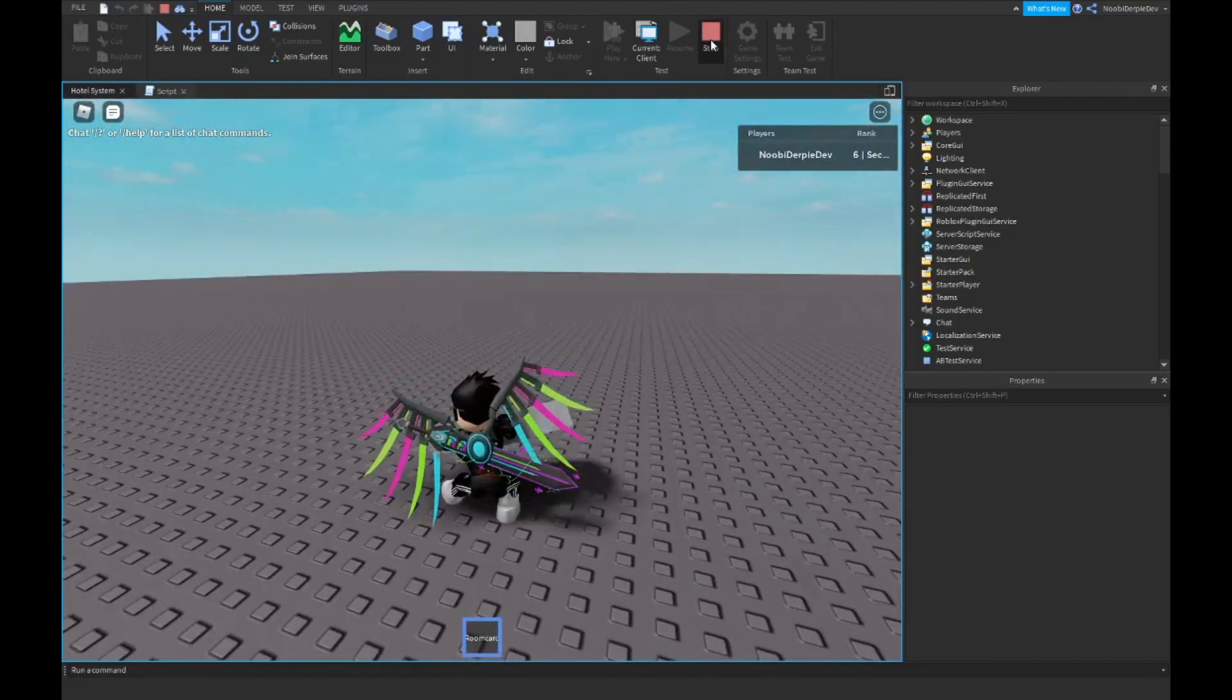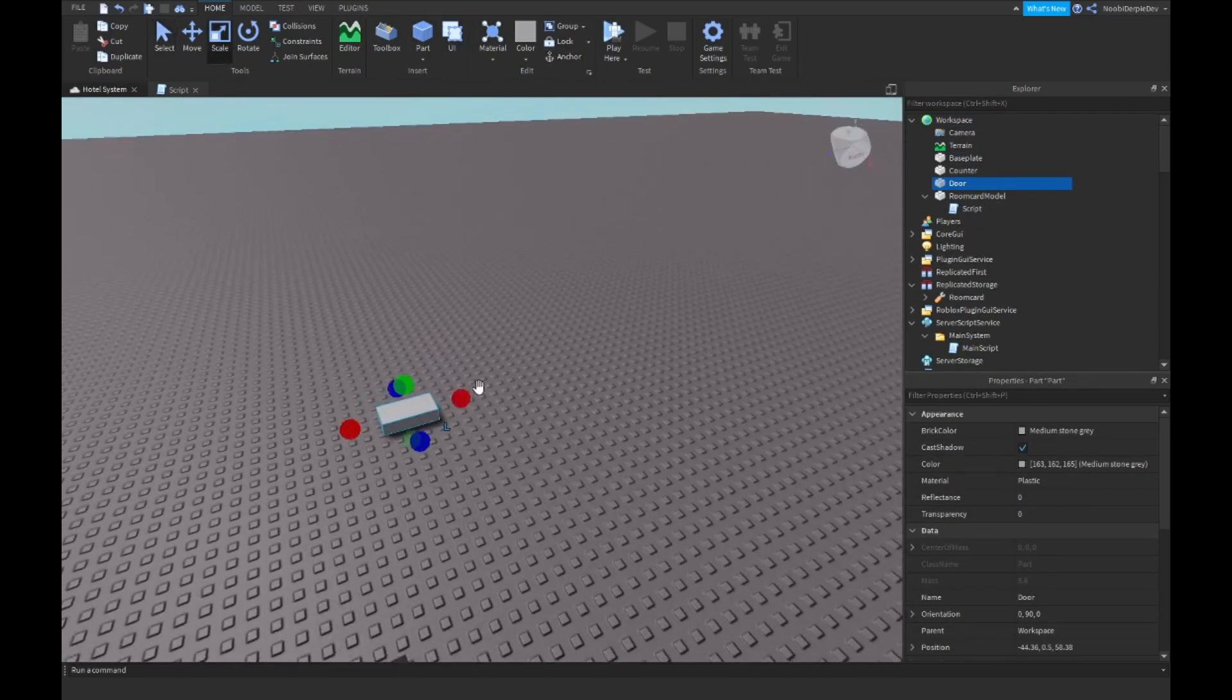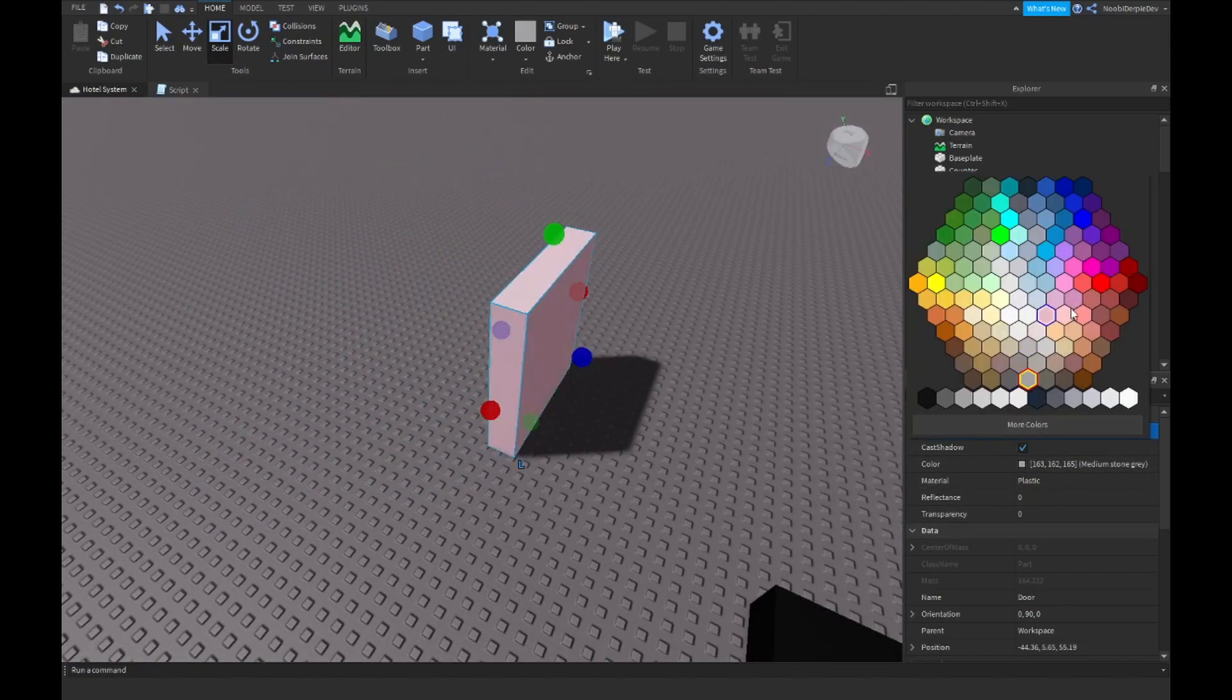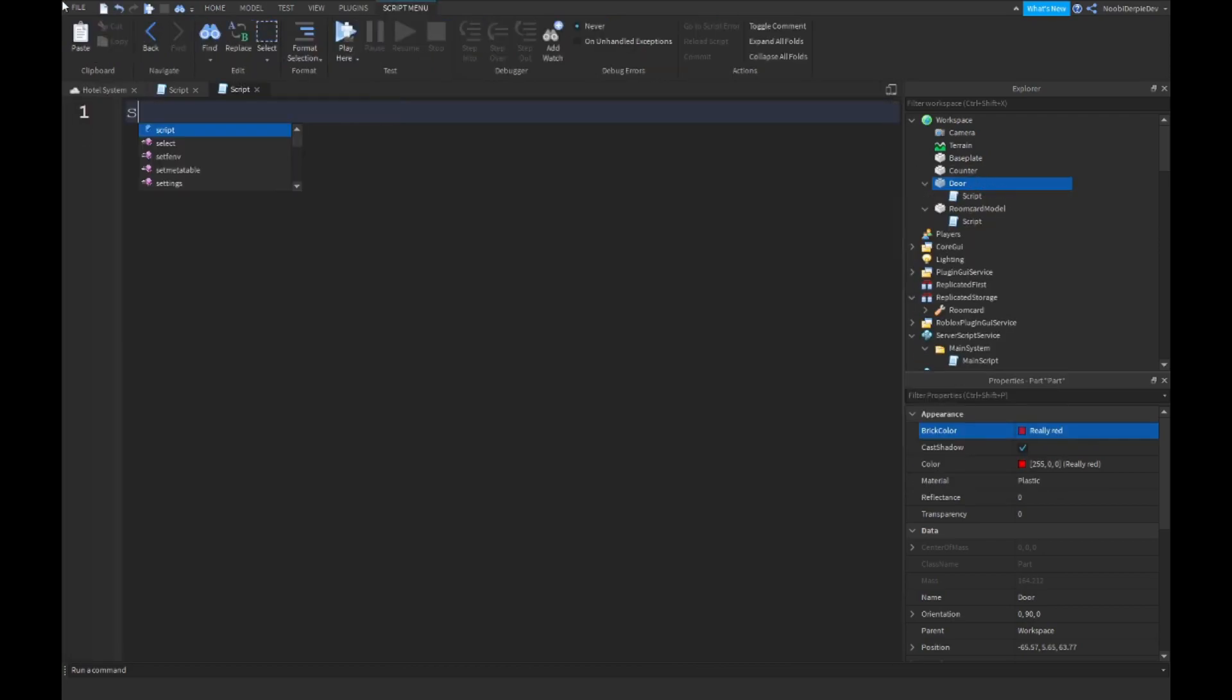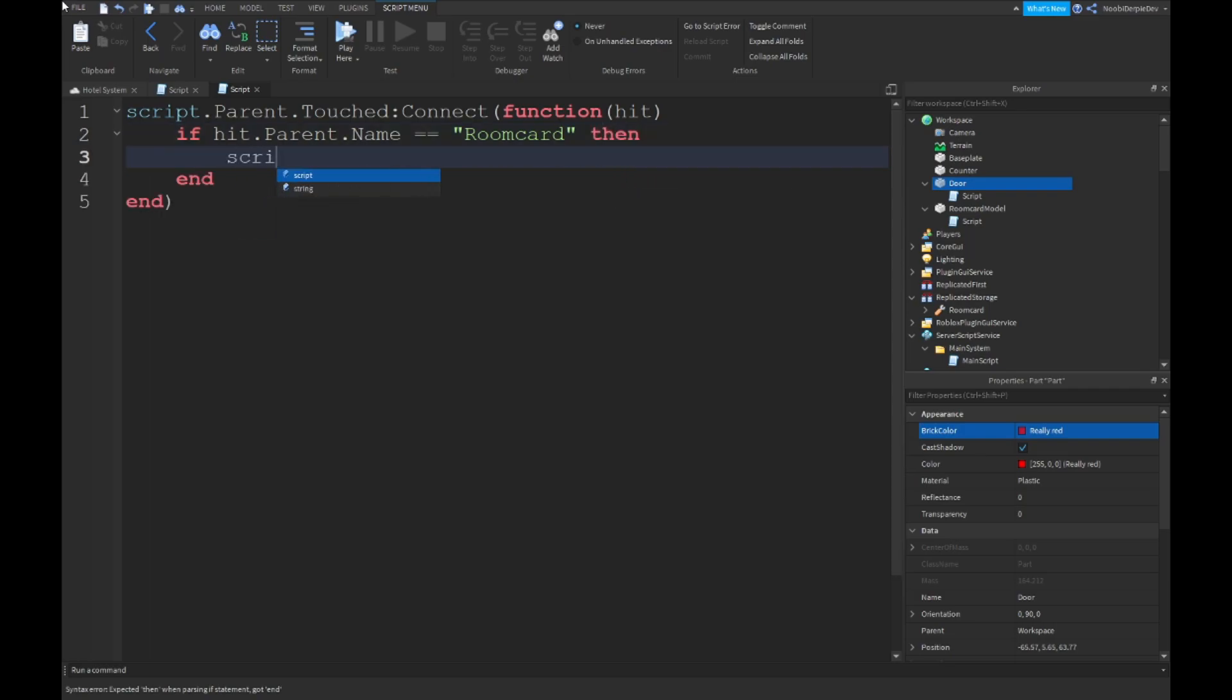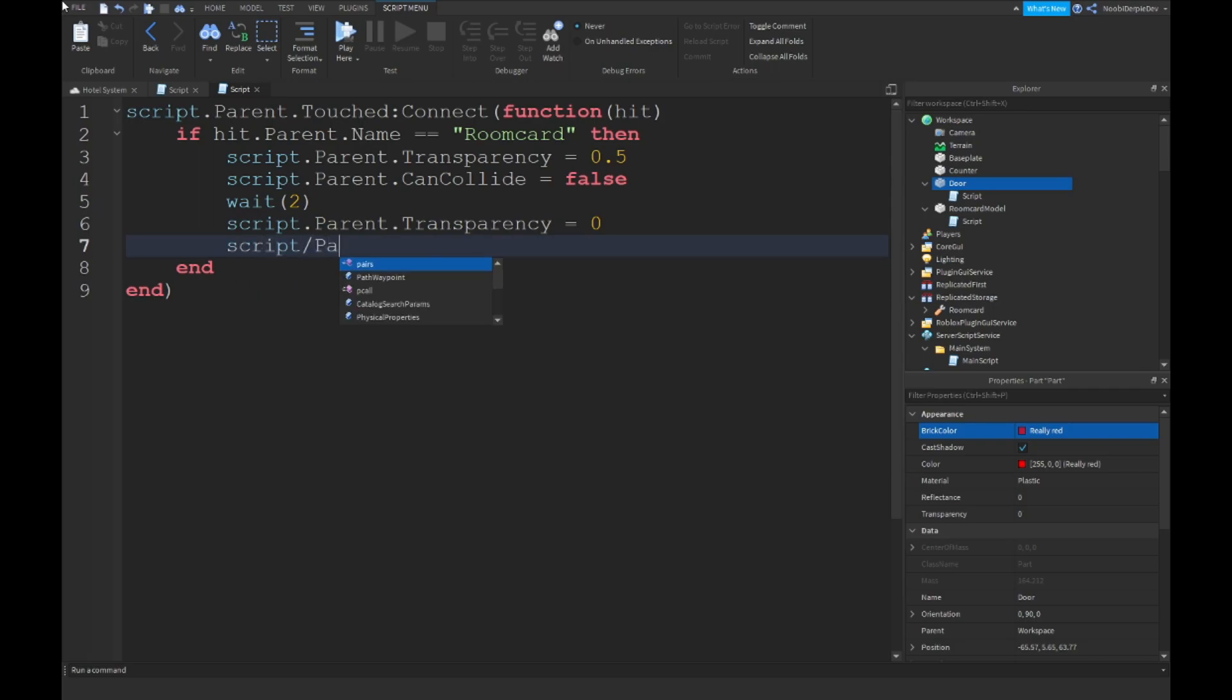And now we're going to be making it so we're going to make a door. Door. I'm going to make it a bit bigger. It has to be a door. I'm going to make it red. So you can make a script. Script.Parent.Touched:Connect(function(hit), if hit.Parent.Name is equal to Room Card then script.Parent.Transparency equals to 0.5. Script.Parent.CanCollide equals to false. And then wait 2. Script.Parent.Transparency equals to 0. Script.Parent.CanCollide is equal to true.